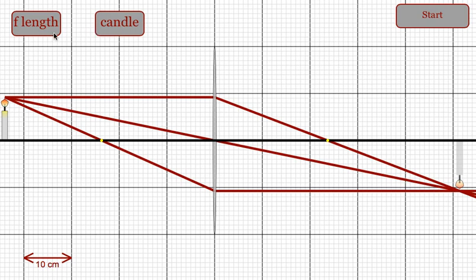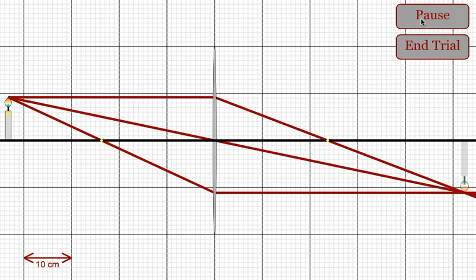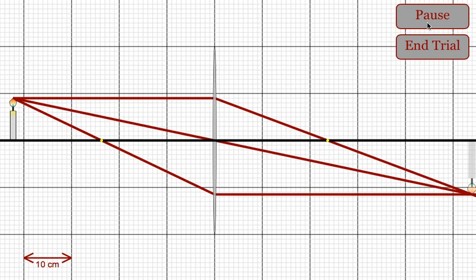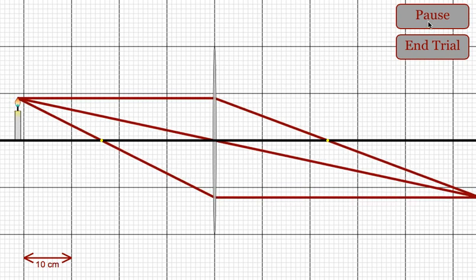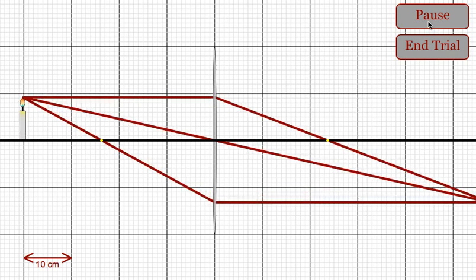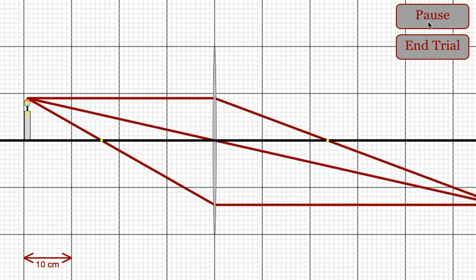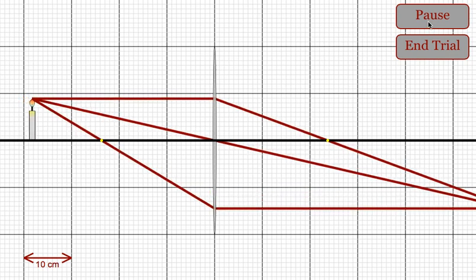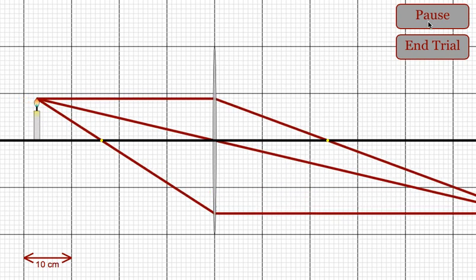With any configuration of candle height and focal length, students can collect data and allow the object to move closer and closer to the focal point.